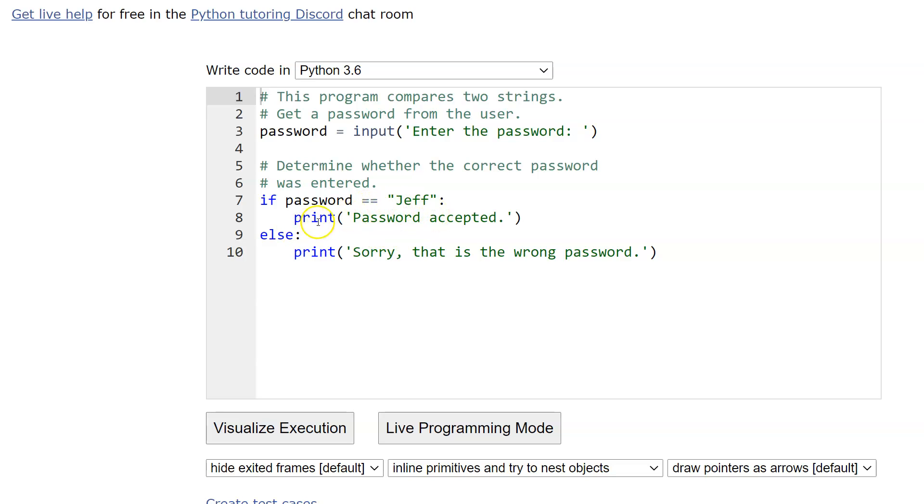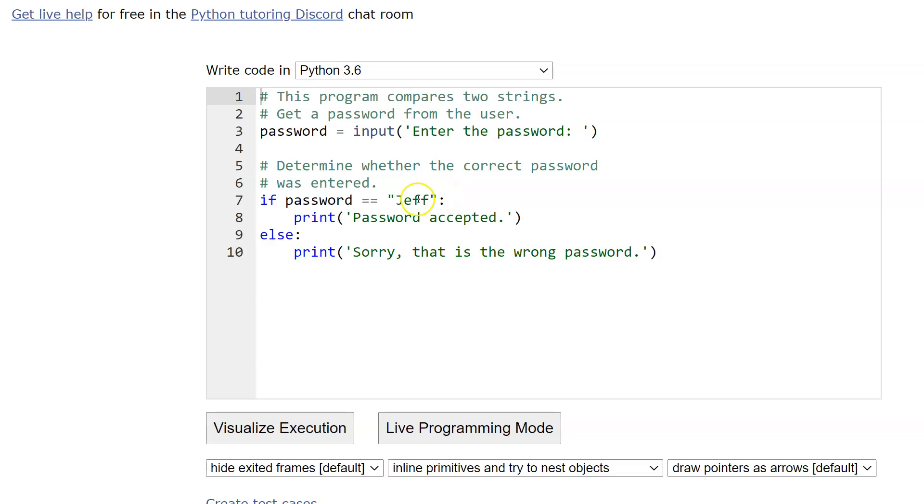Otherwise, using the dual method we have 'sorry, that's the wrong password' and nothing else from there. Now the next chapter, in chapter four, we'll set up a password program where it'll ask for the password and if you type it in correctly, it'll say that's not right and then it will let you try it again.